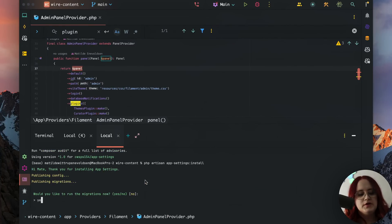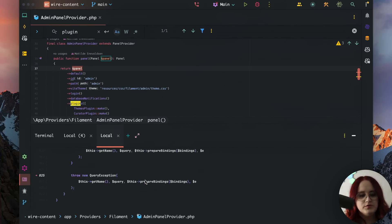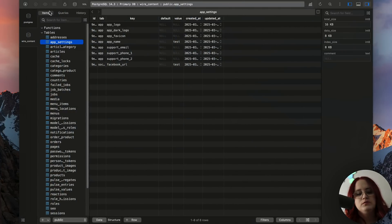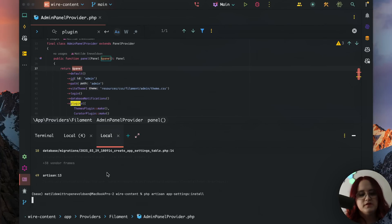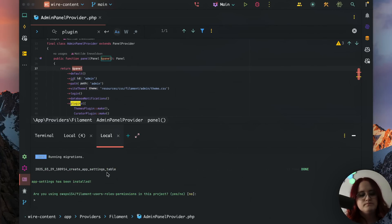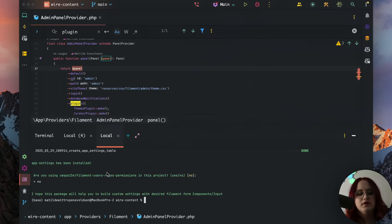It will ask you if you want to run migrations, which we do want to run. We don't need to use the Filament users roles permissions plugin in this case.